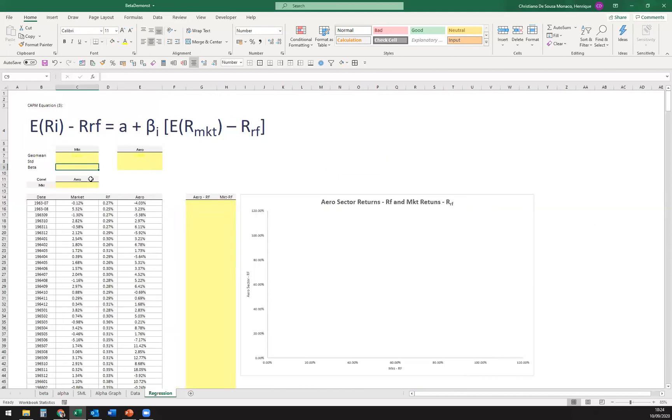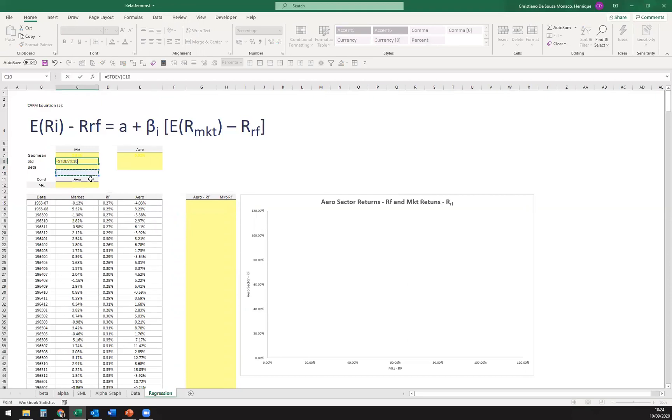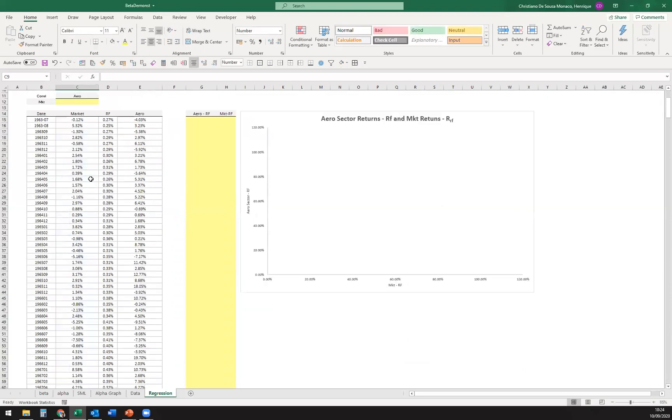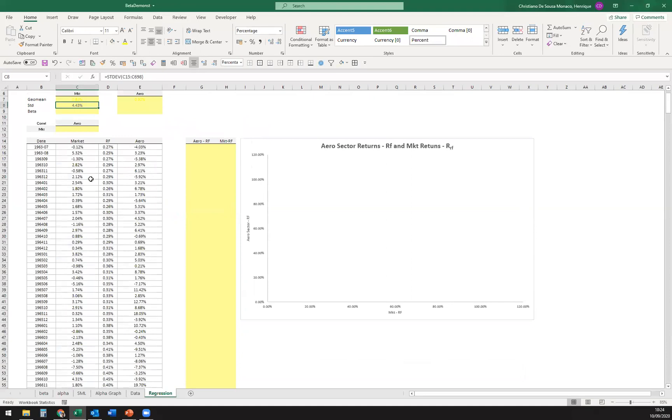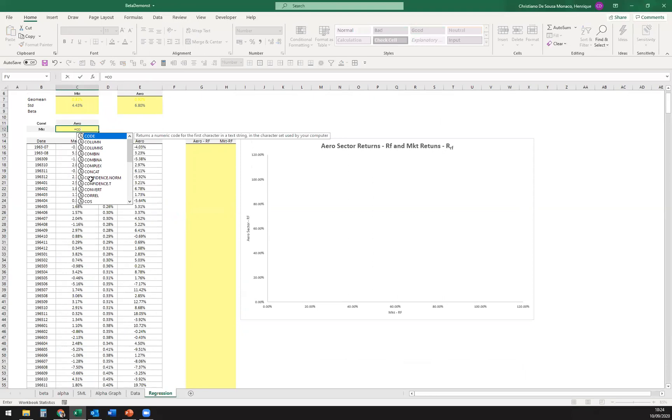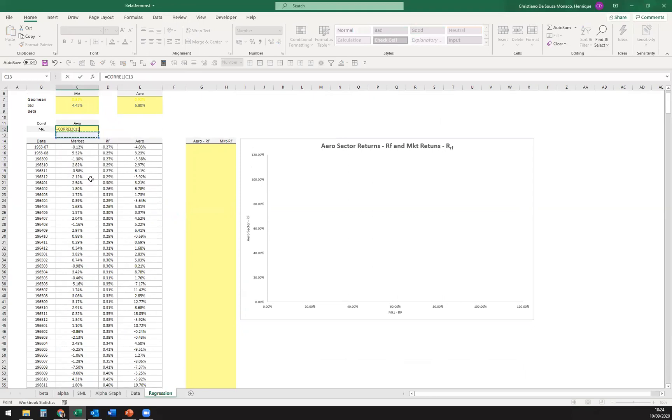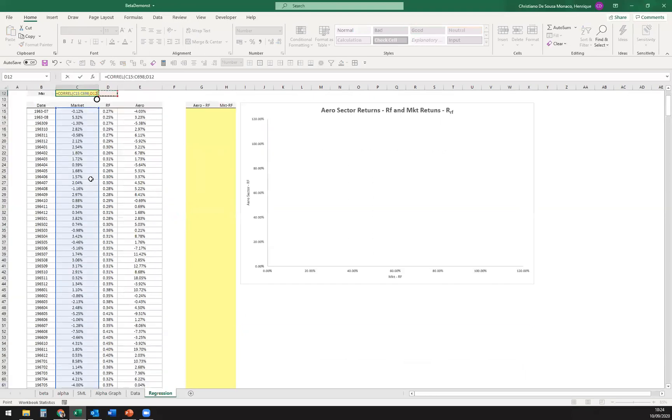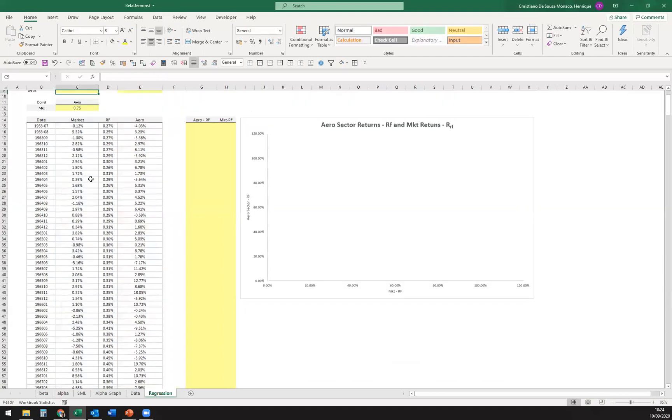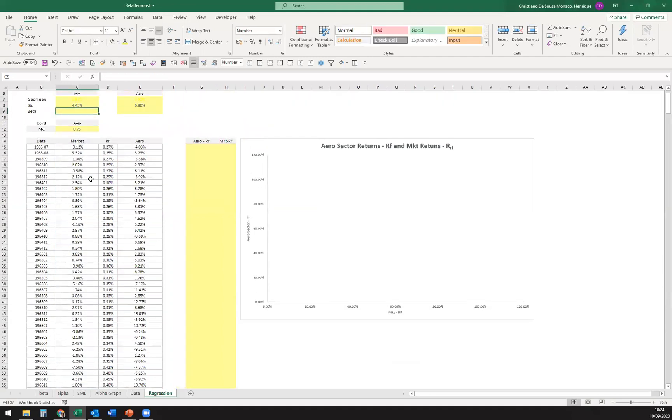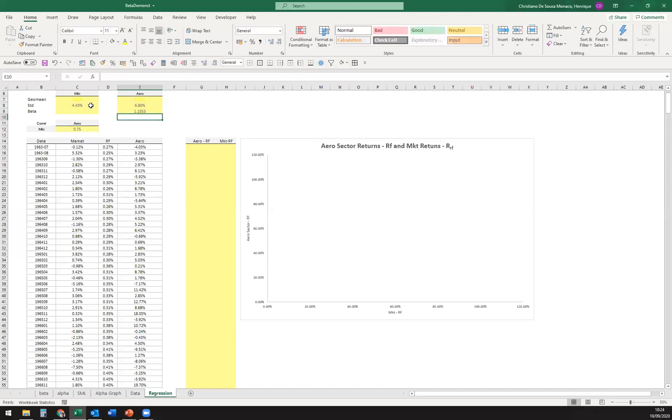First thing that I'm going to do to start here, I'm going to start calculating the standard deviation of both, and just drag it down here. I'm going to calculate the correlation coefficient between the market and the aero sector, just so we can get here first the beta. So correlation coefficient times standard deviation of the asset divided by the standard deviation of the market, so 1.15.